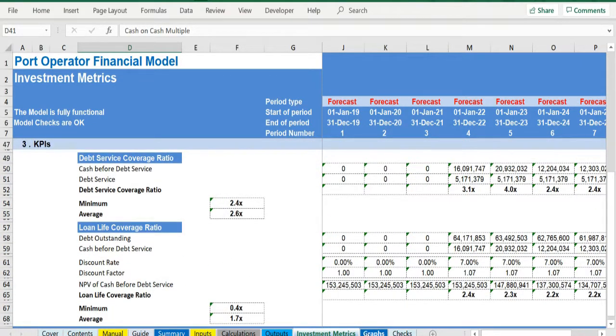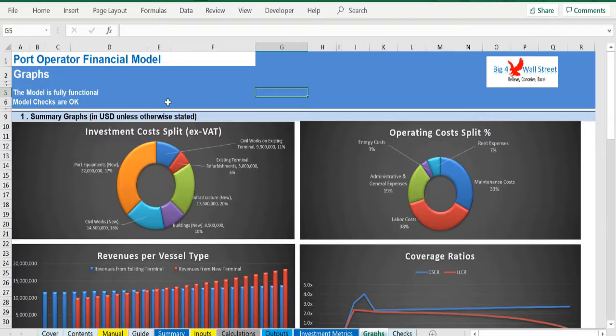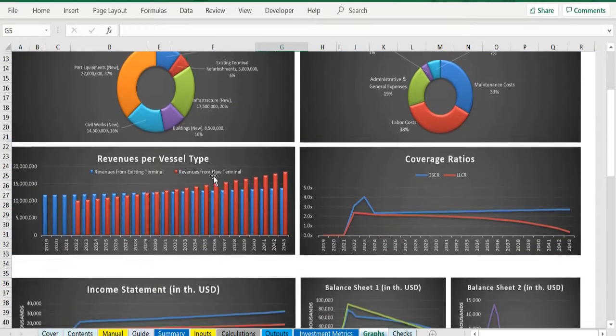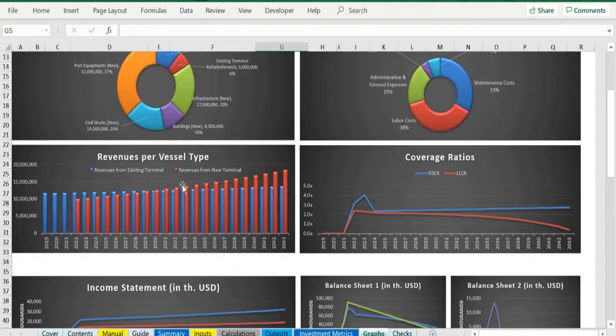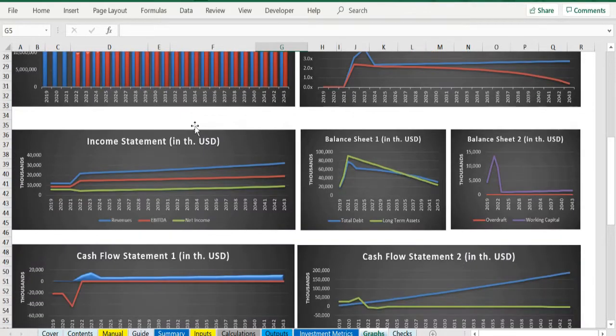In the graphs tab, various graphs present the investment and operating costs, the revenues per terminal—existing and new—and the banking ratios, DSCR and LLCR.